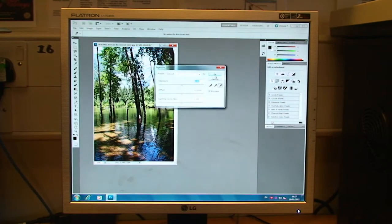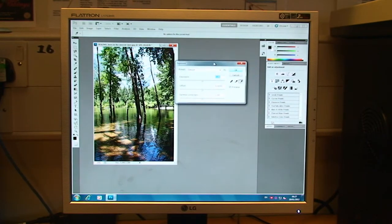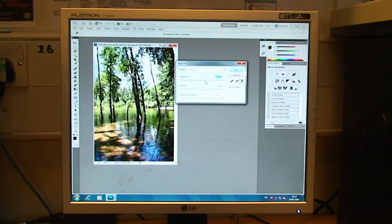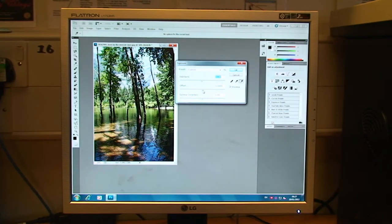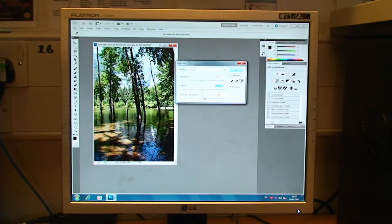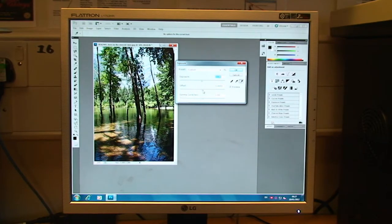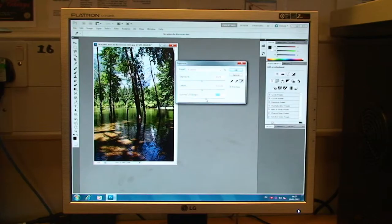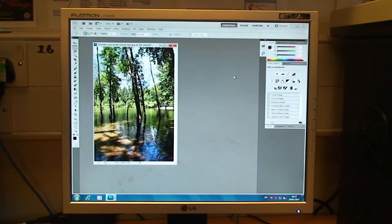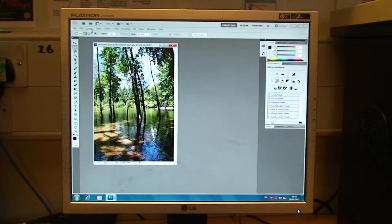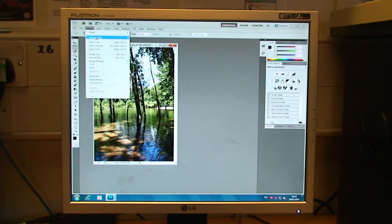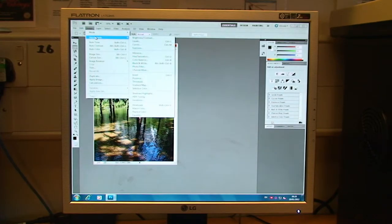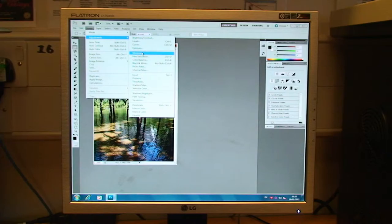Also under Image and Adjustments we've got Exposure which is obviously quite self-explanatory. If you've got underexposed or overexposed images you can tweak them slightly in this. I always think with some of these functions that less is more in a lot of respects. So I think it's a case of tweaking slightly rather than tweaking quite a lot. I think once you start tweaking by a large amount things start to look worse than the original.